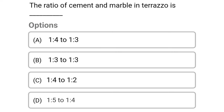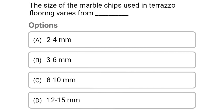Next question: the ratio of cement to marble in terrazzo is — option A 1:4 to 1:3, option B 1:3 to 1:3, option C 1:4 to 1:2, option D 1:5 to 1:4. Next question: the size of marble chips used in terrazzo flooring varies from — option A 2 to 4 mm, option B 3 to 6 mm, option C 8 to 10 mm, option D 12 to 15 mm. The correct answer is option B 3 to 6 mm.